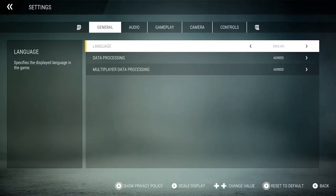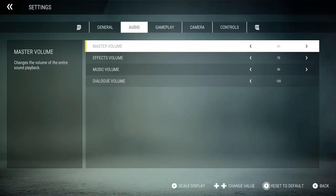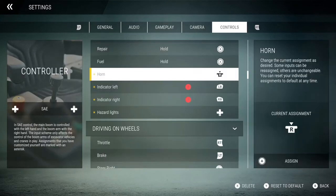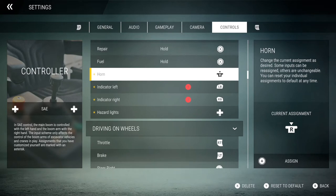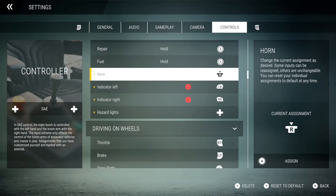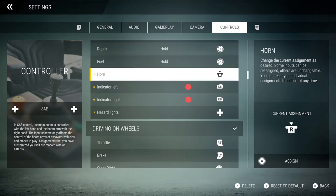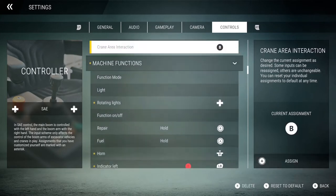Go into the settings page and go over to Controls. As you can see on the right-hand side, it says if you press your right stick in, you can change the assignment of any of the controls on screen.